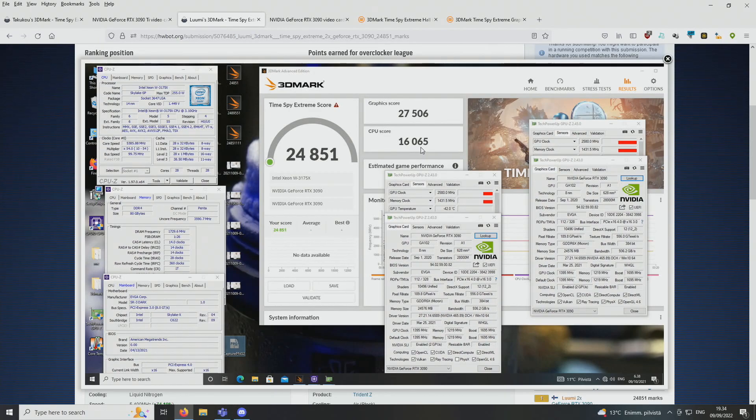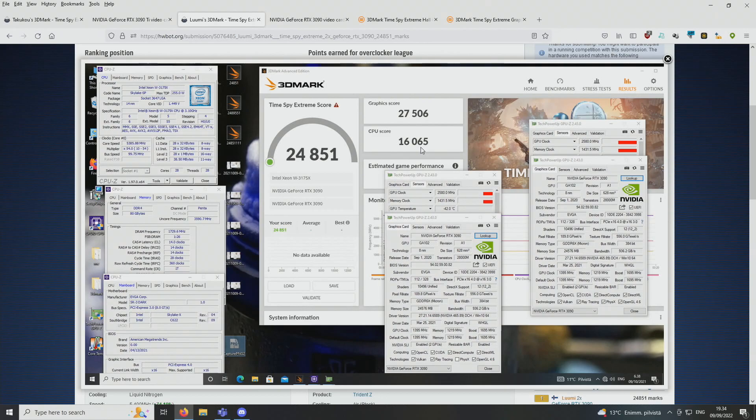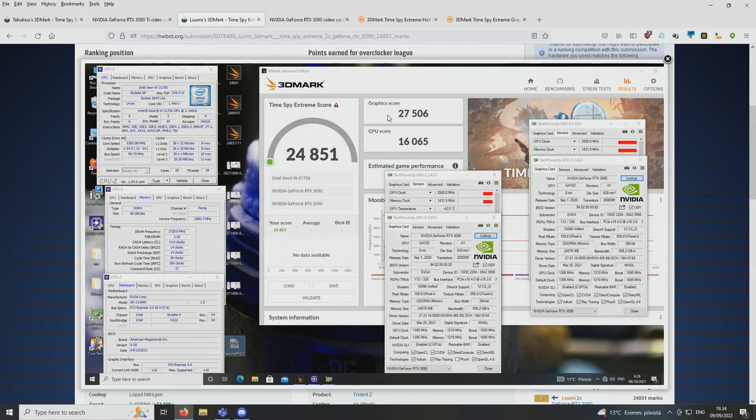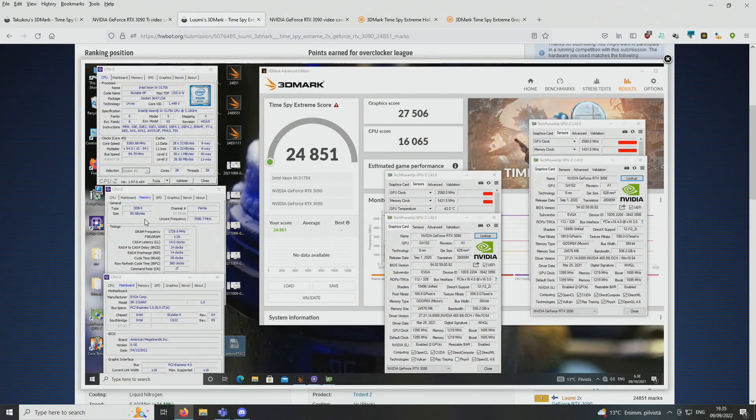So from now on, if you want to get the very best score in 3DMark Timespy Extreme, you need to use the latest Threadripper CPU from AMD. But anyways, the graphics part of the test was awesome. So 27,506 points on the graphics part at 2580 on the cores and 1,431 on the memory.